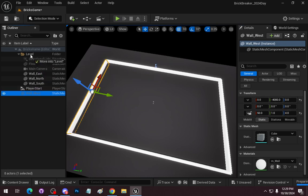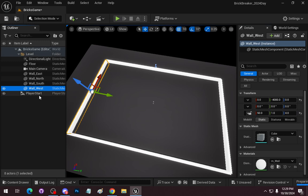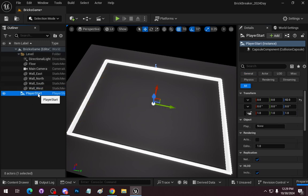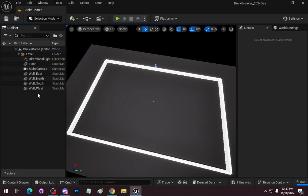All of this is detailed in the documentation. I actually do not need the player start. In the case of Brick Breaker, we're going to put the player into the scene itself and activate that player. So we're going to remove the player start for right now.